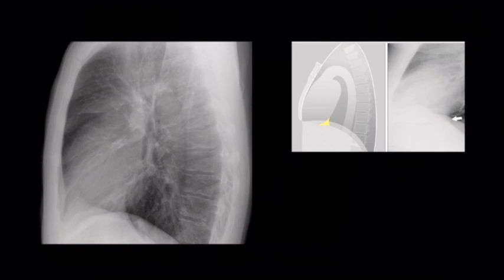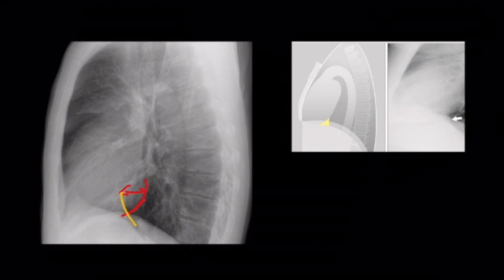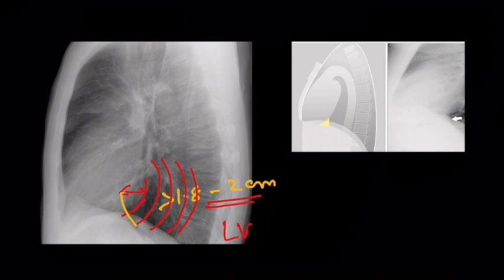Make a note of the thin curvilinear structure that can be traced from the abdomen to the thorax — this forms the shadow of the IVC. The left ventricle, which forms the posterior lower part of the cardiac contour, should not be more than 1.8 to 2 cm from the IVC. If it is more, it means the left ventricle is enlarged, since we know the left ventricle enlarges in a posterior direction. The distance between the outer contour of the heart posteriorly and the IVC shadow helps in diagnosing left ventricular enlargement.